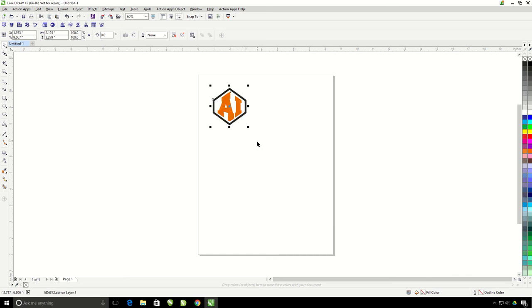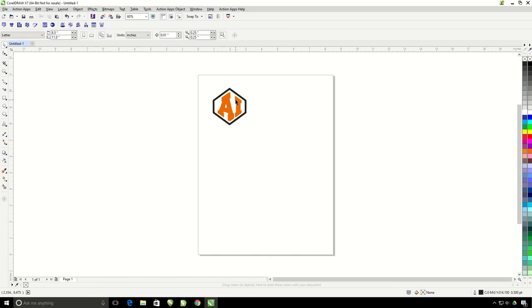The nice thing about this is that I could also ungroup it and edit it if I needed to change the font, color, size relation of the letters to frame after I have created it.